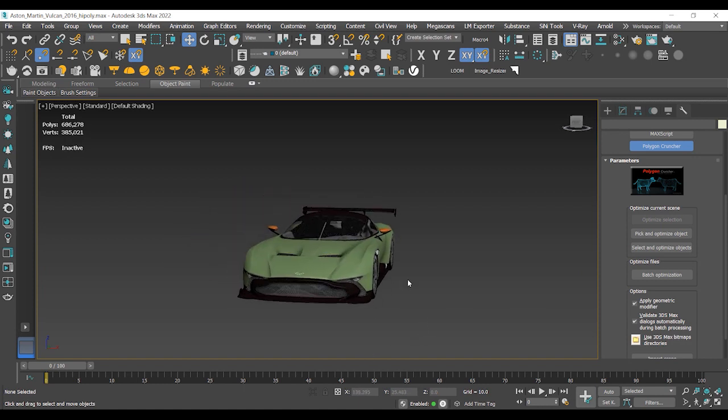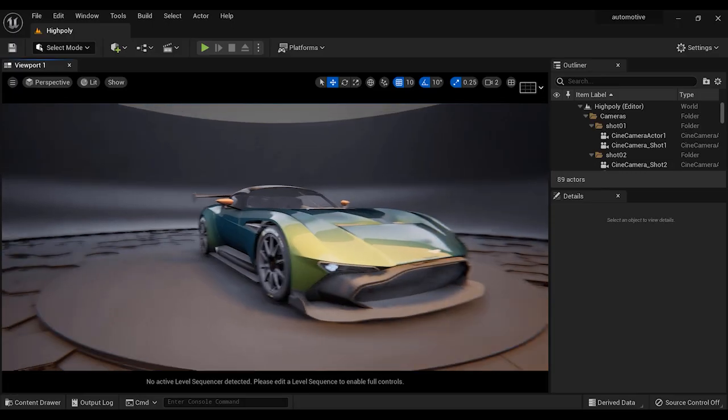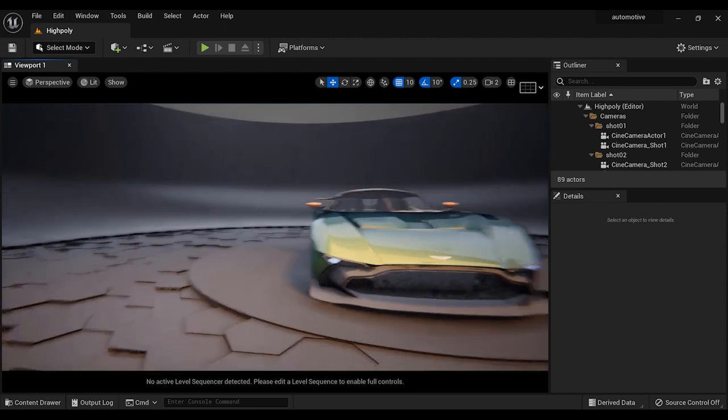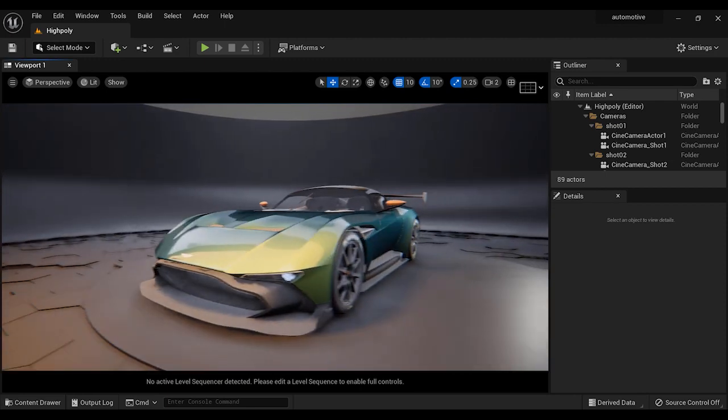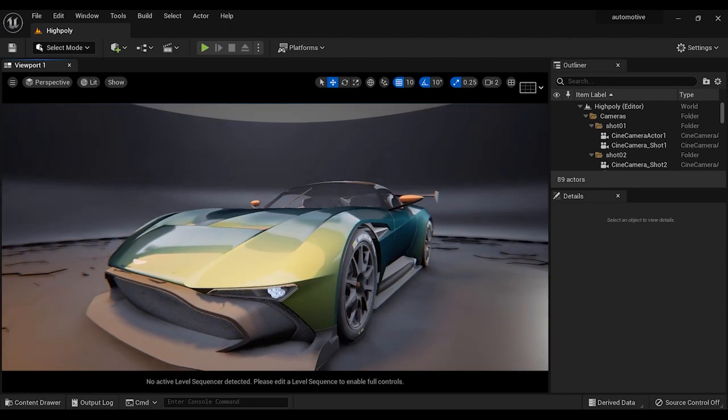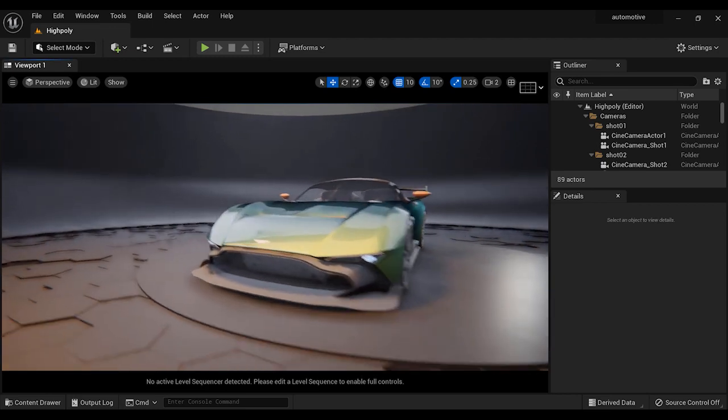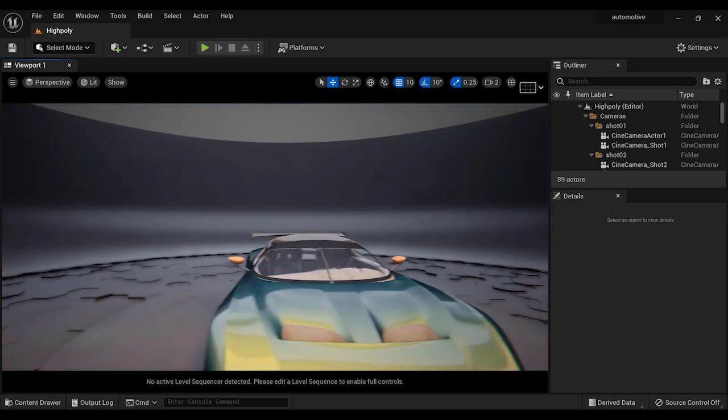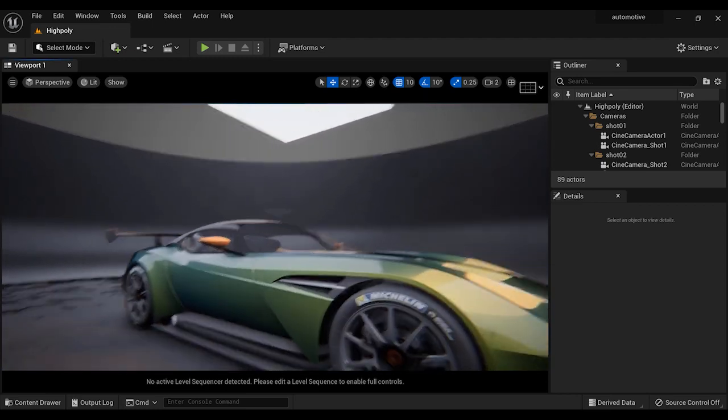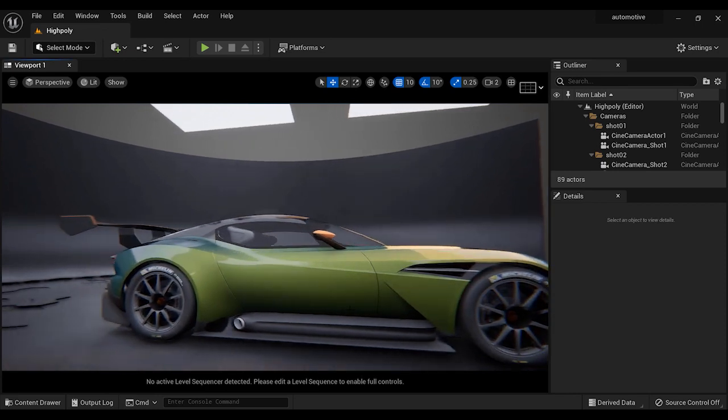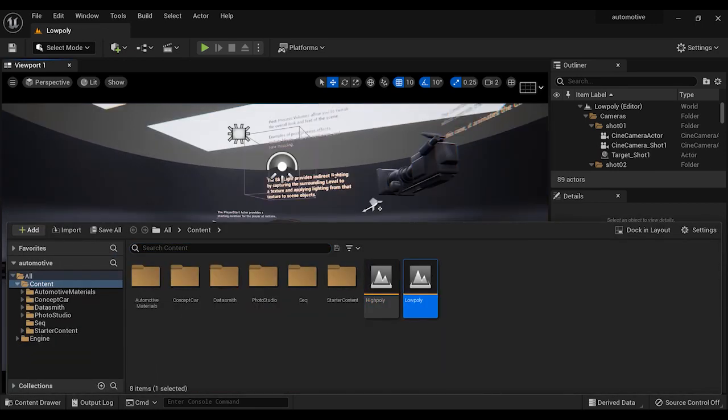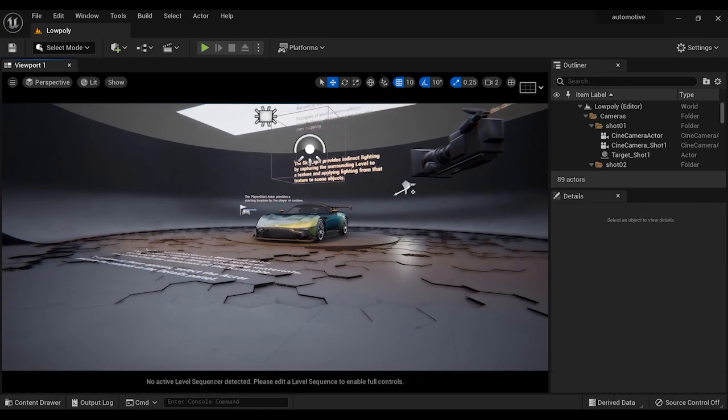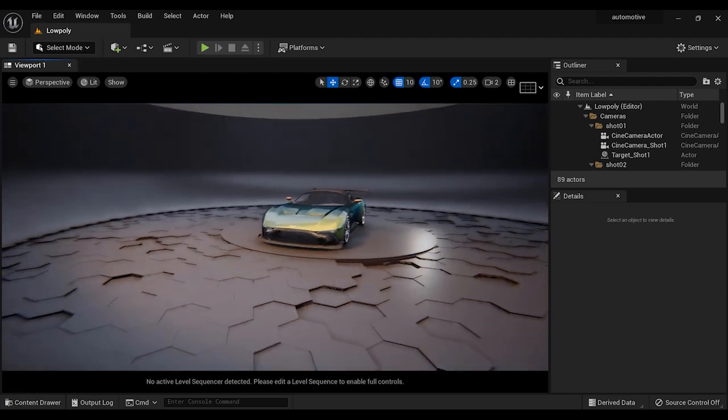Let's go back to Unreal Engine 5 and have a final comparison between the reference model and the optimized one. This is the high-poly model without any reduction in the vertices and faces. Look at the edges, corners, and faces - keep them in your mind.